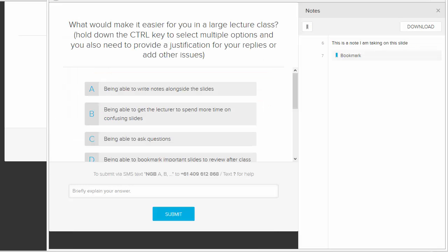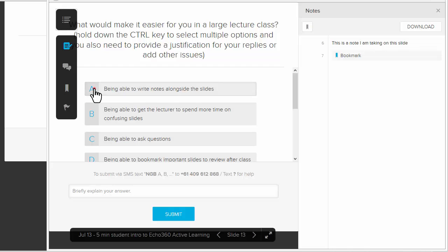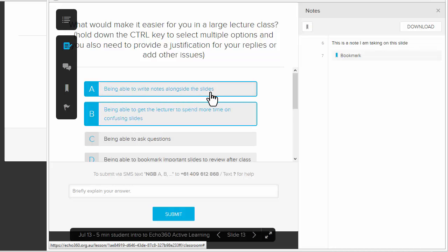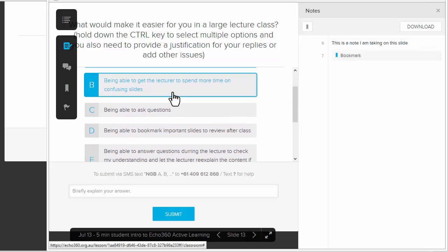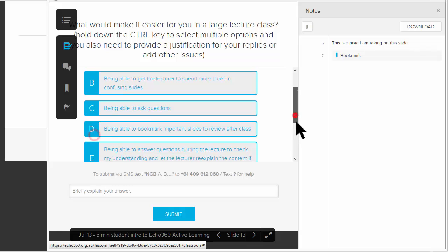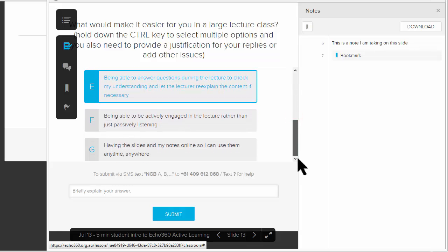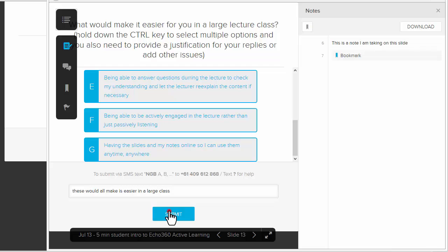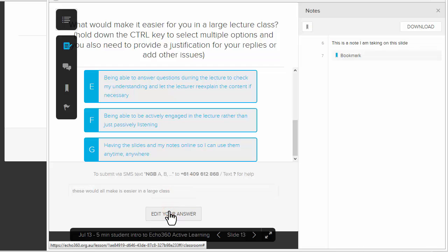These questions can be much more complicated. What will make it easier for you in a large class? Hold down the control key to select multiple options and provide a justification. I think it would be good if I could write notes alongside the slides and get the lecturer to spend more time on a confusing slide. I'm going to click those options and submit. The lecturer might show that and use it in the presentation.